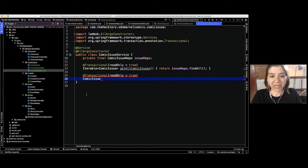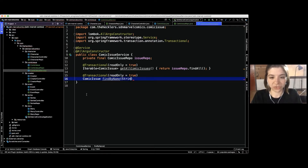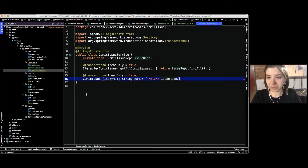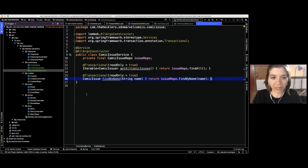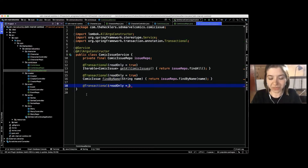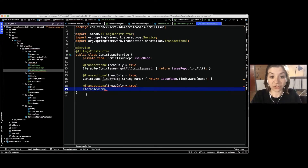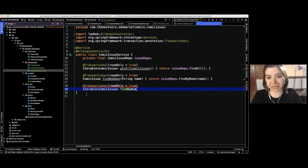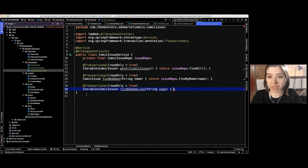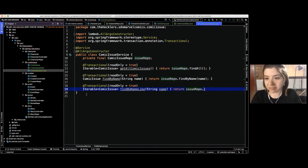We define findByName passing in a String name, returning issueRepo.findByName(name). Then findByNameLike for fuzzy search — if we don't completely match the search, it returns what it thinks might be close — passing in the name value.